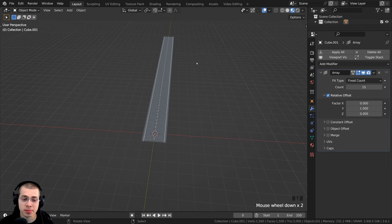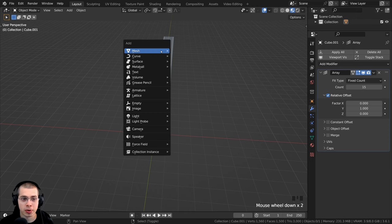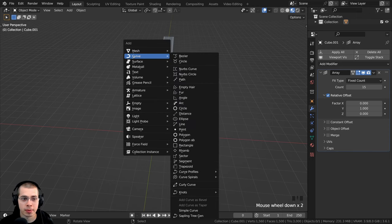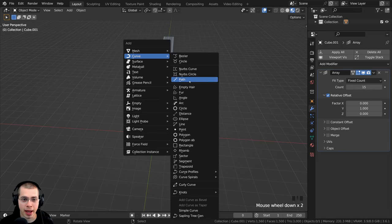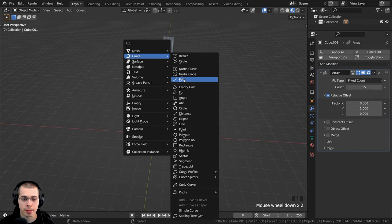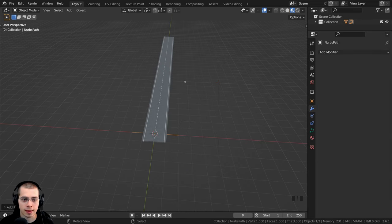So I now need to add a curve object to curve the road. I'll press Shift+A, I'm going to go here to curve, and I'm going to start by adding a path—you could also add the Bezier curve. I'm going to add a path.